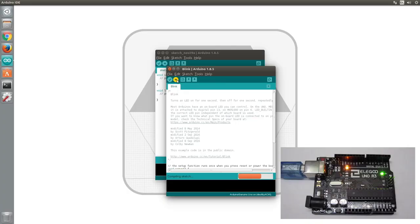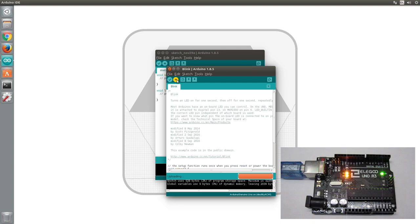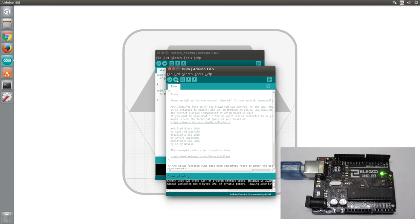You will also need to have installed the Arduino IDE. I've included a link to my how to install the Arduino IDE in Ubuntu video in the description.